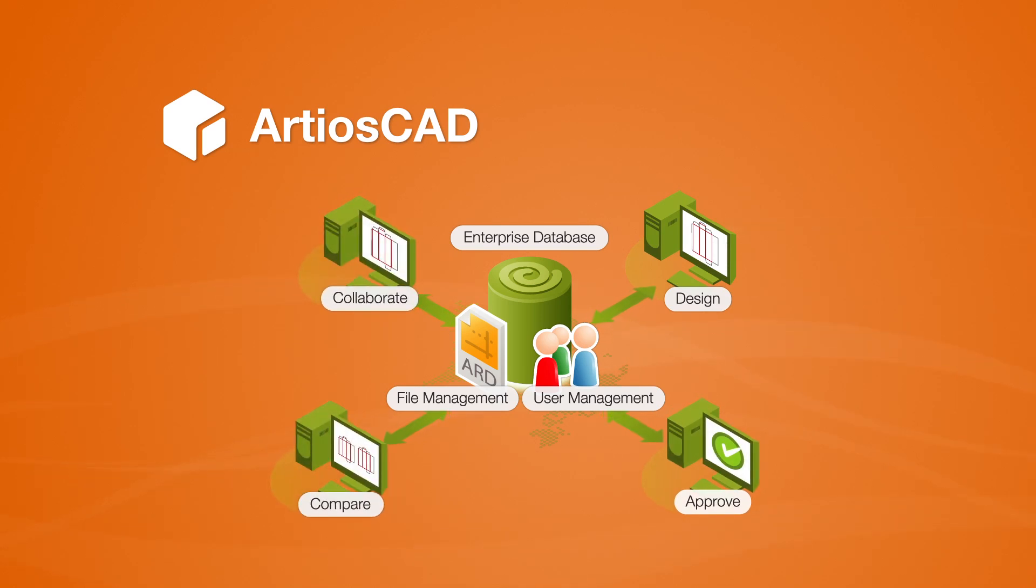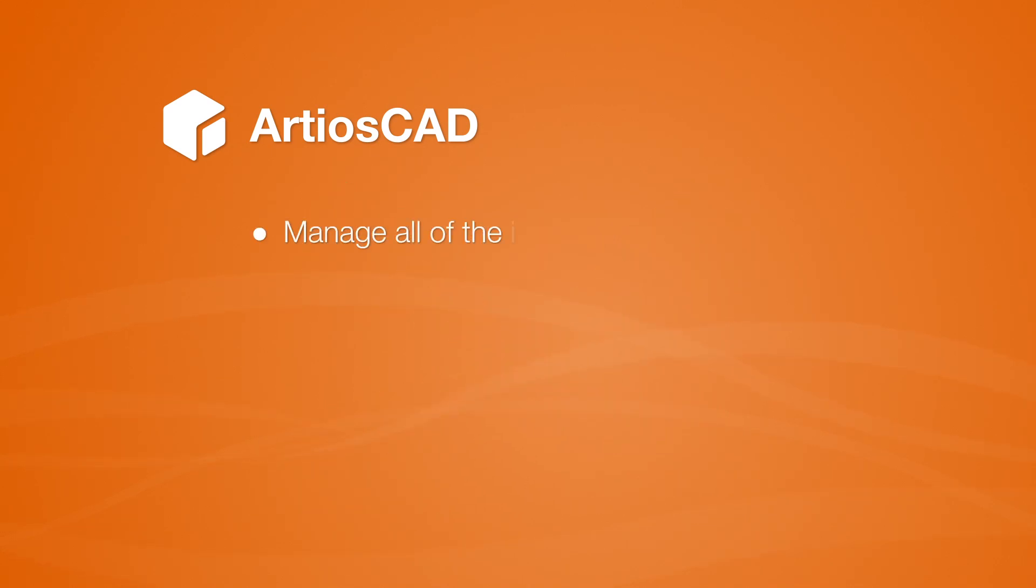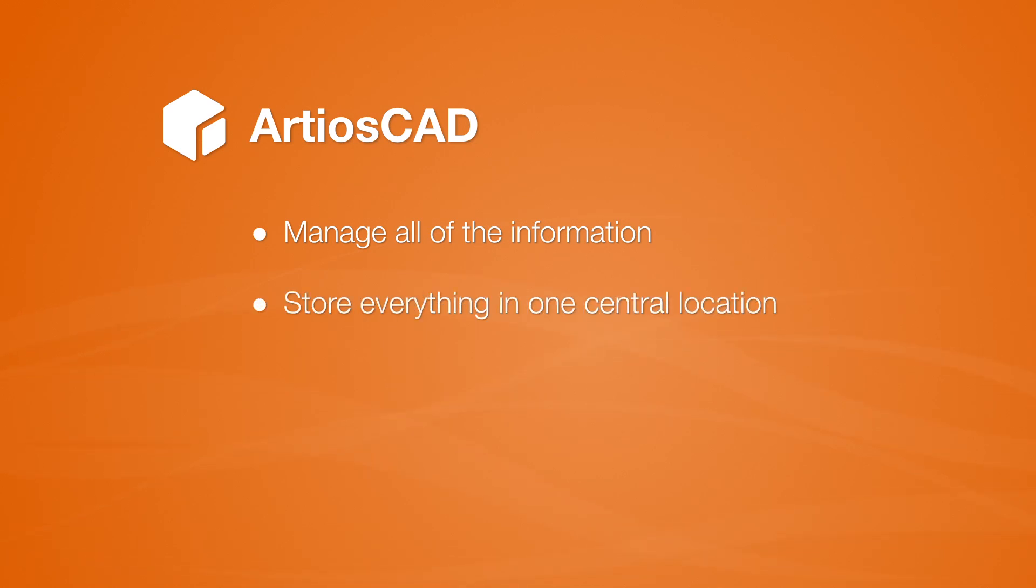With ESCO's ArtiosCAD Enterprise and WebCenter, you can effectively manage all of the information, assets, people, and processes involved in packaging design, and store everything in one central location.